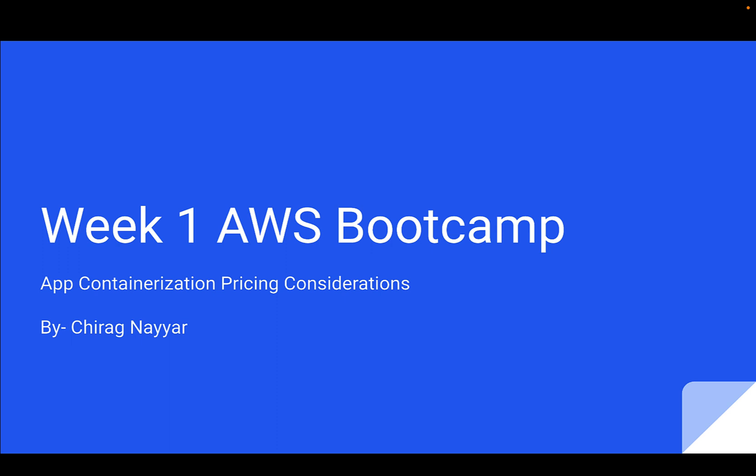I'm going to cover the pricing considerations for cloud development environments for this week. If you have created the AWS account but not set up the billing alert, I request everyone to follow the week zero video because that is the most important part as our goal is to remain under free tier as much as possible.